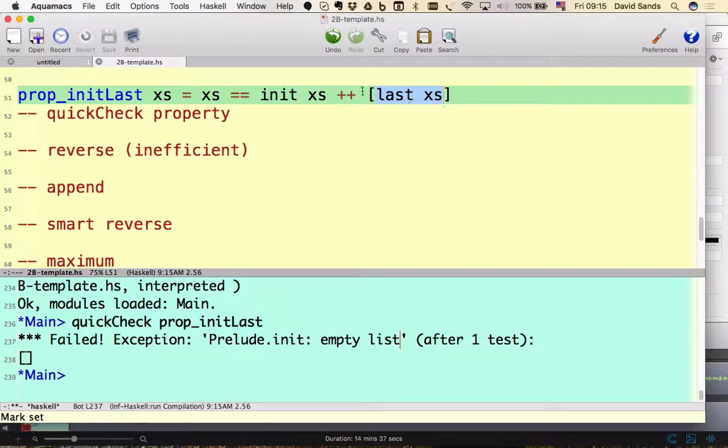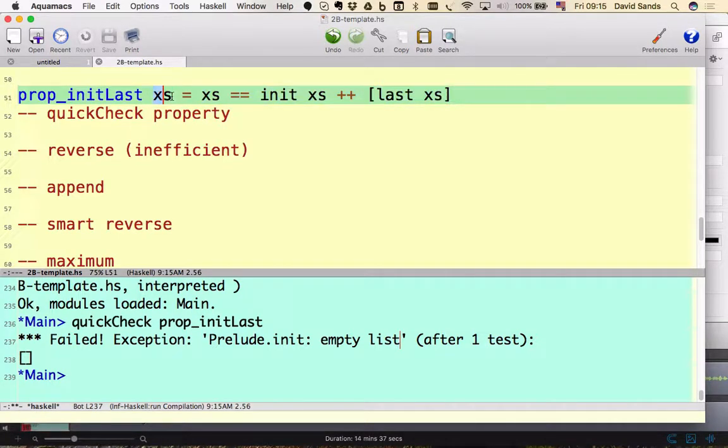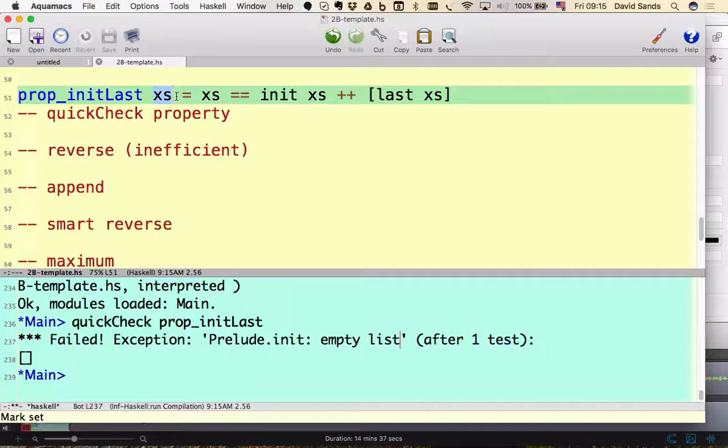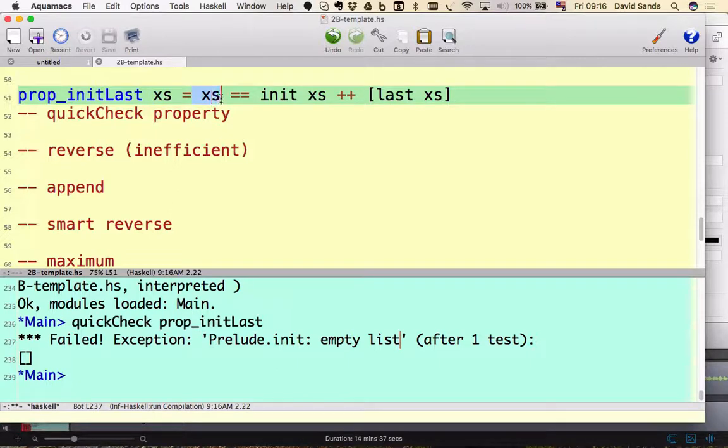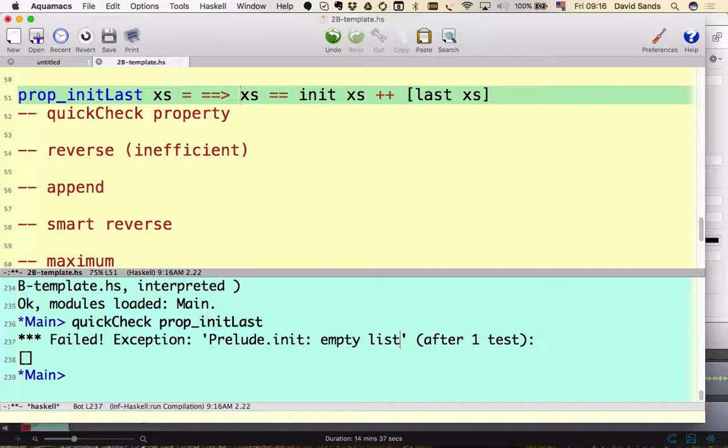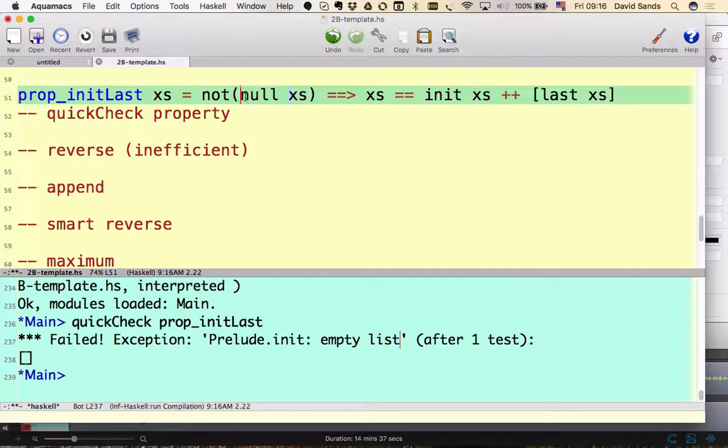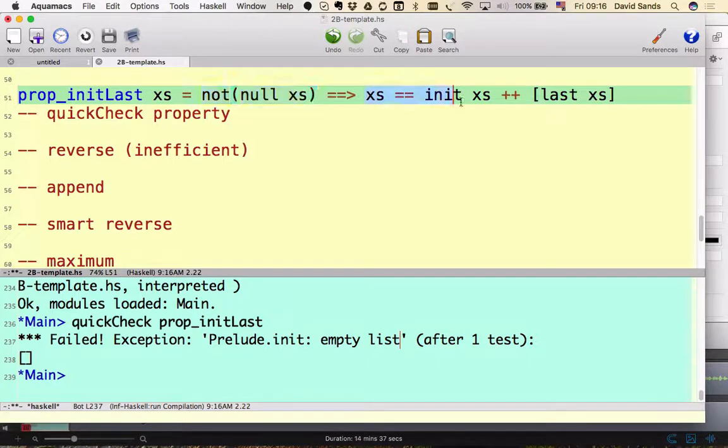So what we meant to say is, this is a property that holds whenever this guy is not empty. So we need a way of telling QuickCheck that we don't want an empty list. Now there are a bunch of different ways of doing this, but I'm going to show you one that is fairly simple. I'm going to use a QuickCheck operator to filter out the test cases that we're not interested in. I'm going to say if it's not null, so if this guy is not the empty list, then this property should hold.